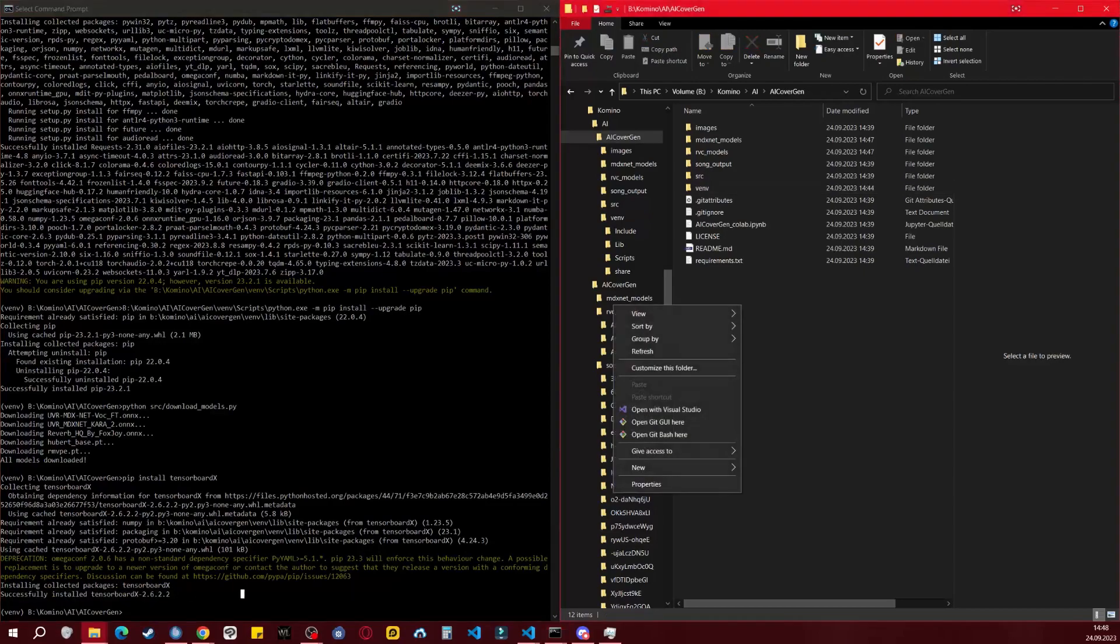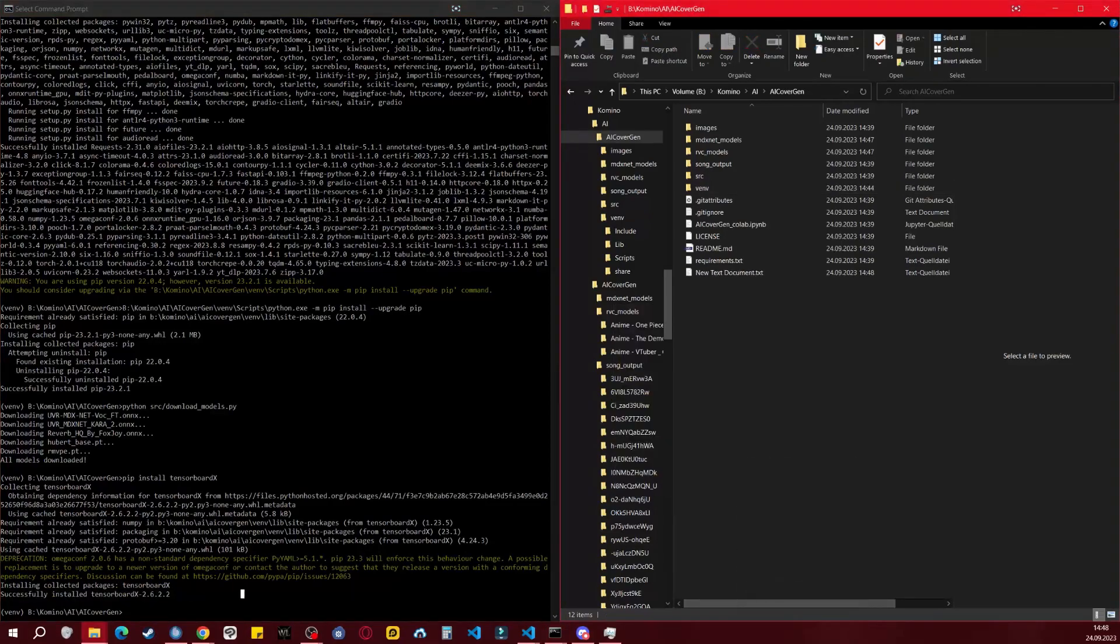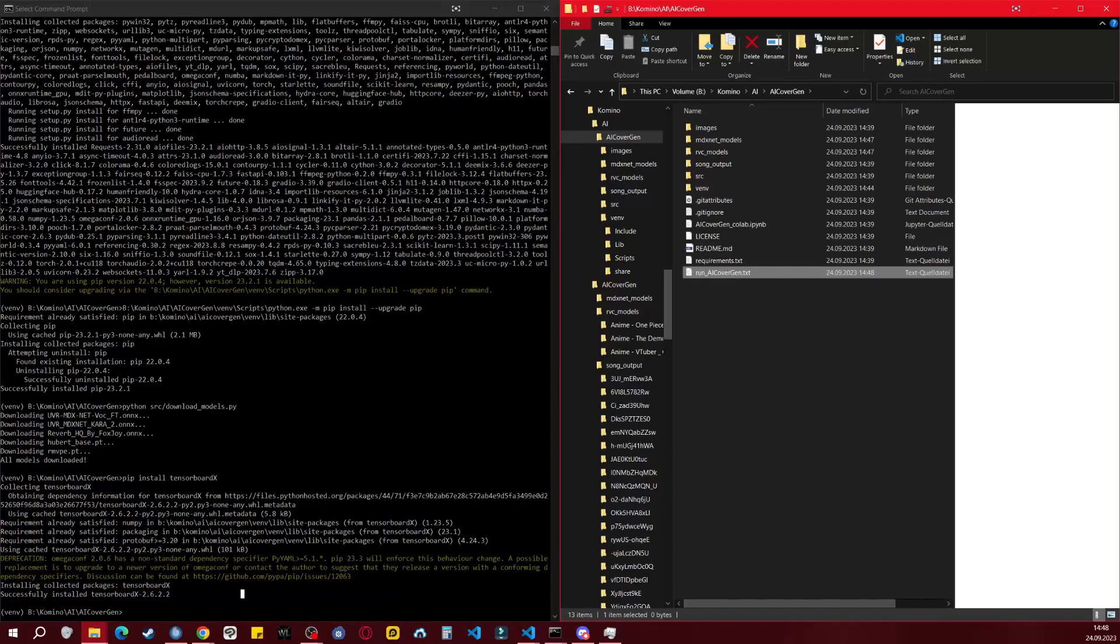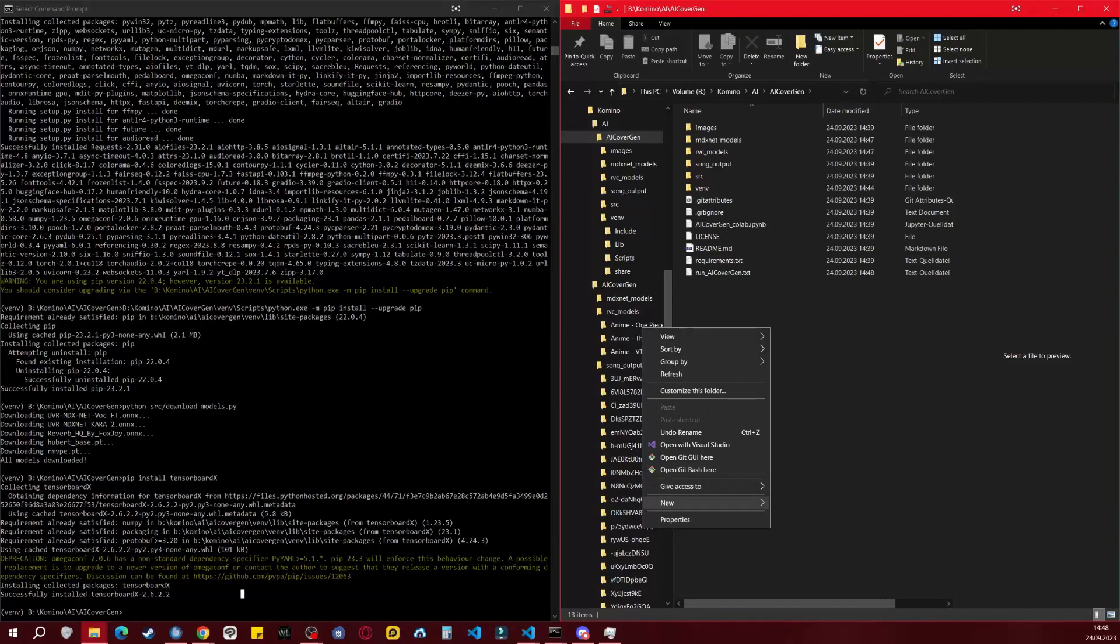I recommend creating two batch files. One is for starting the Python environment without installing all the requirements, making the CMD look cleaner. The other is recommended when GitPull shows that new files have been added to ensure that all the requirements are installed.